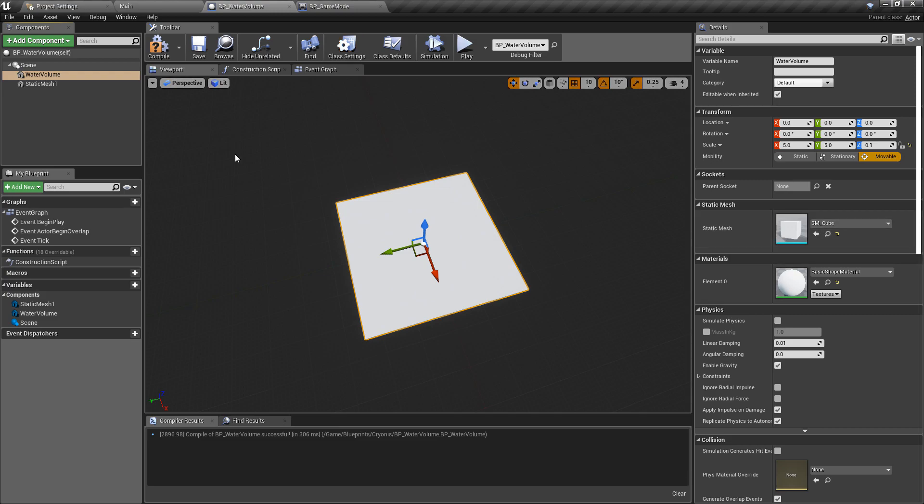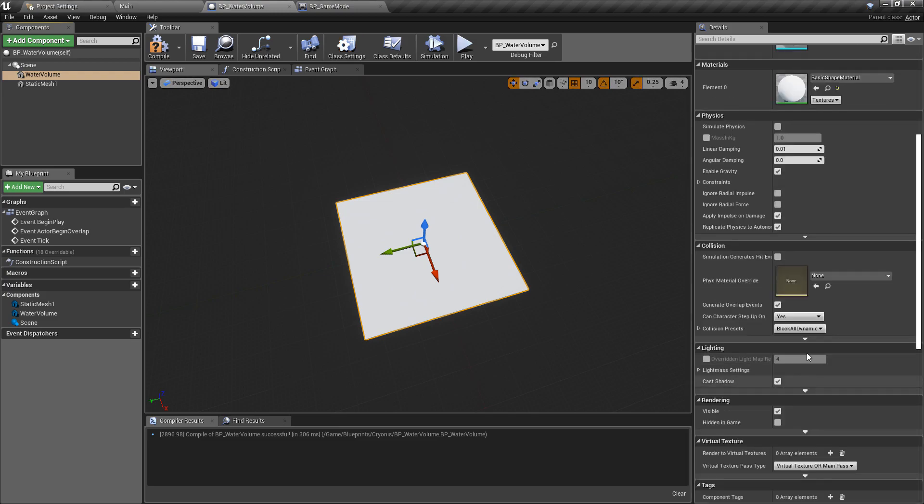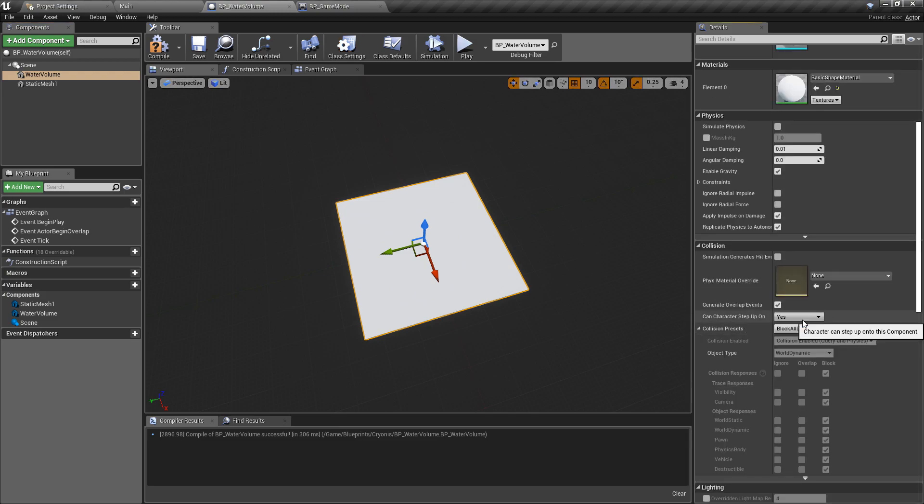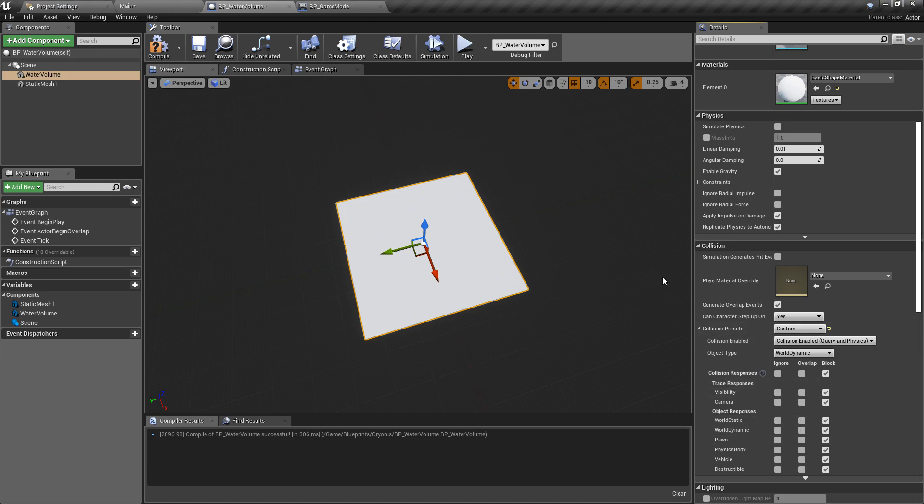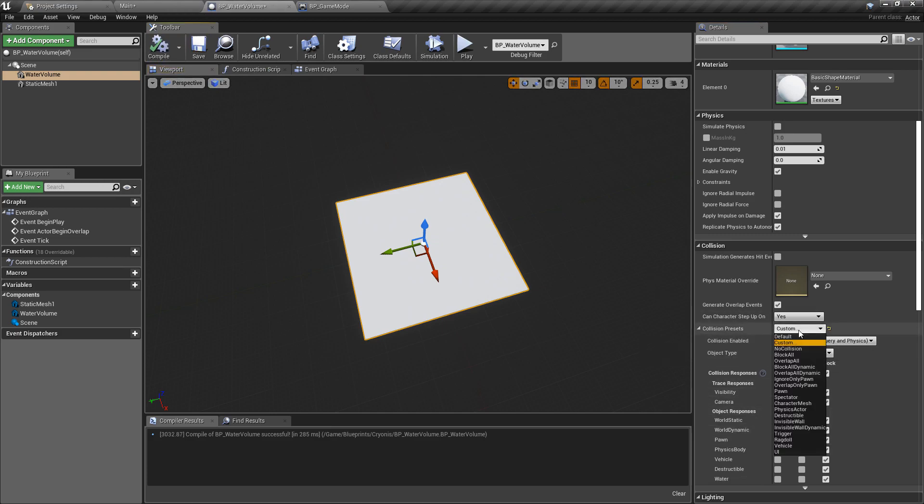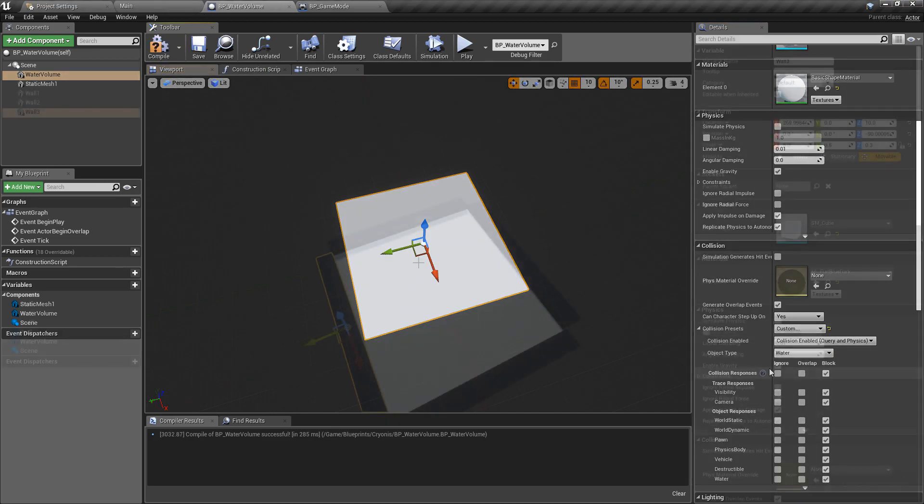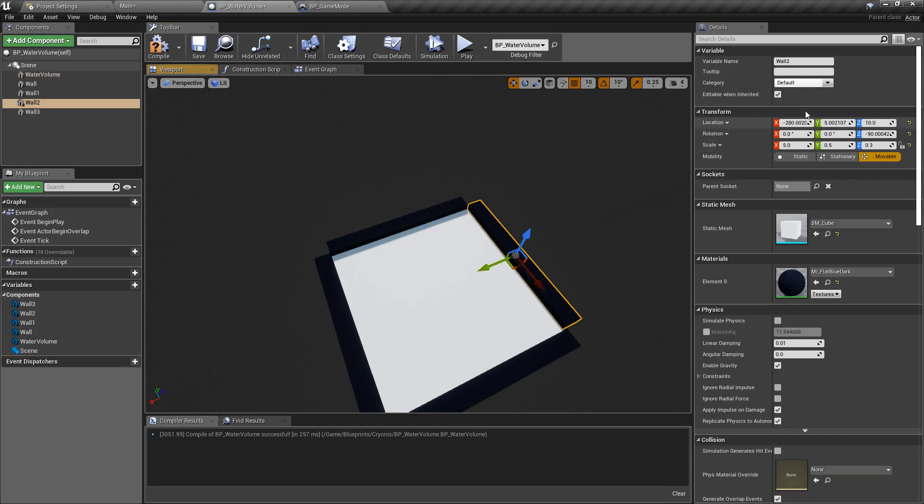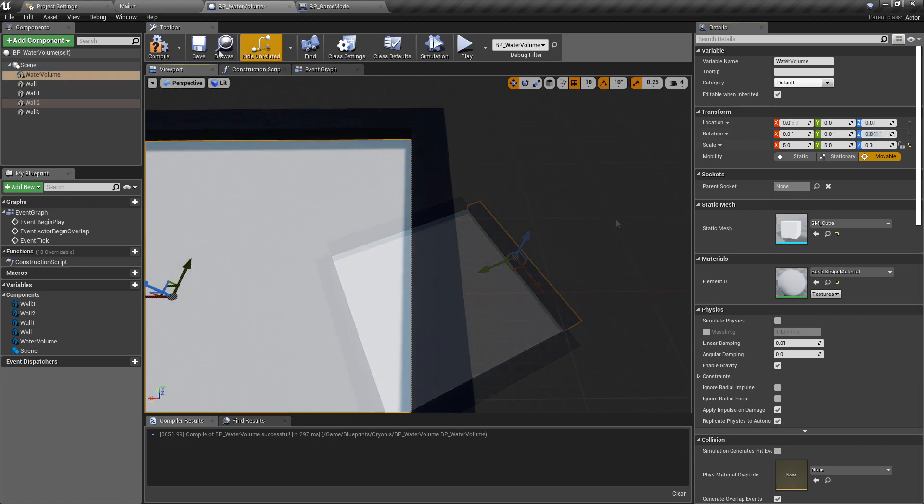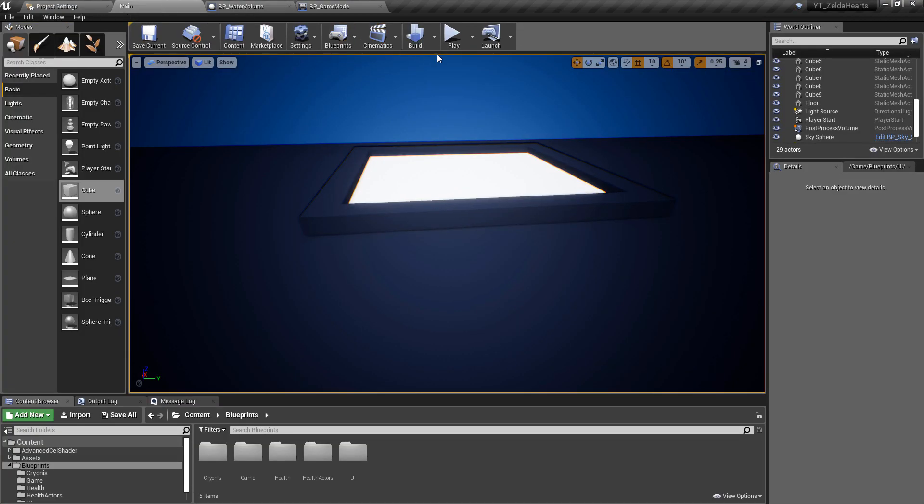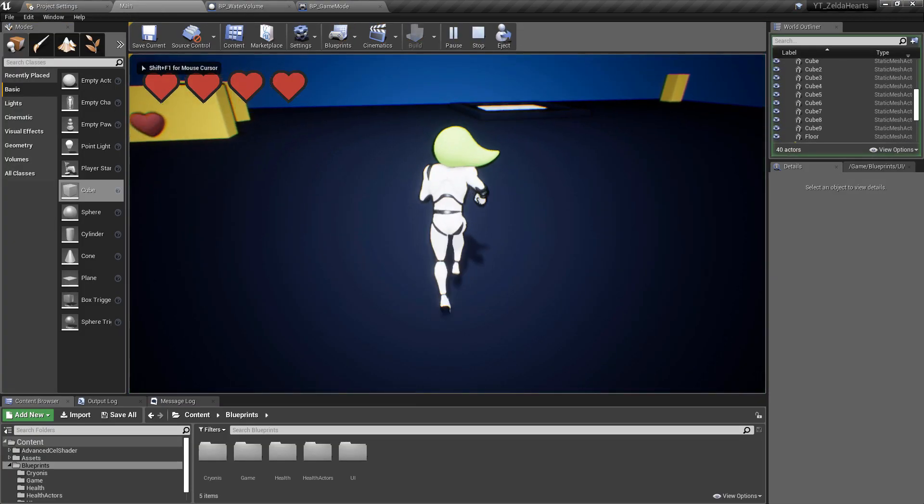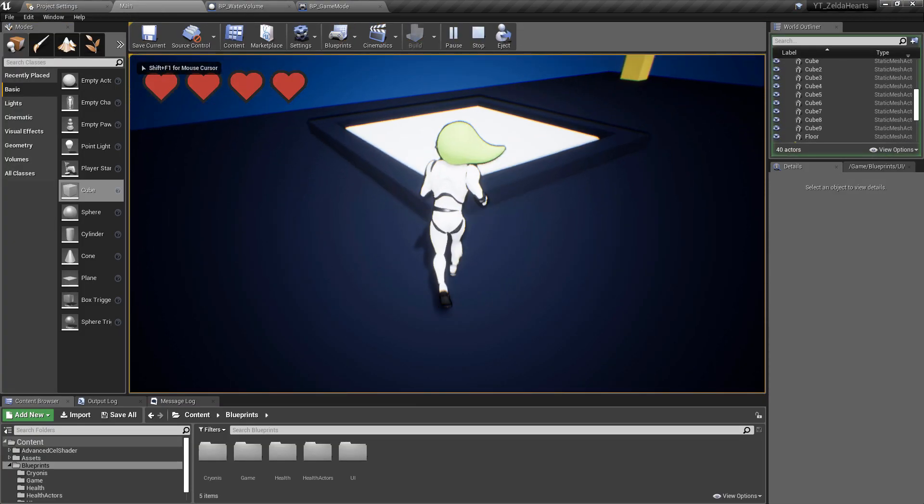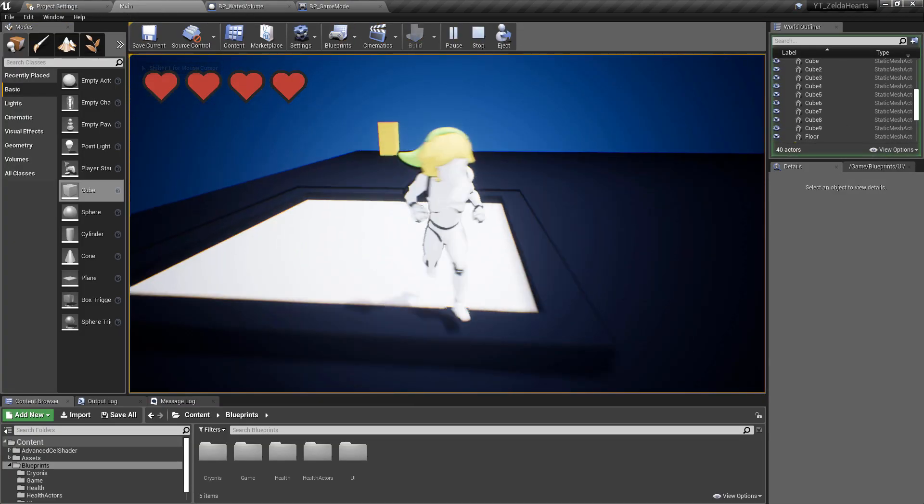The implementation was actually very simple - it just involved creating a new collision channel called Water and it was important to make sure it defaults to blocking traces so that we can check if the player is looking at a valid water volume. Then I simply changed the collision presets to allow the player to walk through it and added some walls in the blueprint class just for visualization.